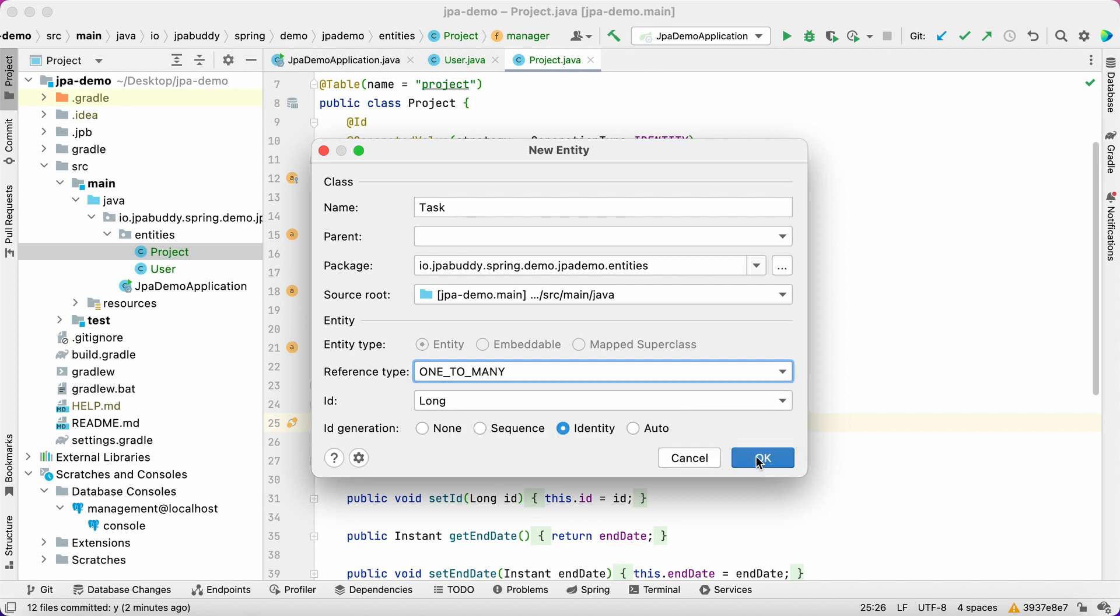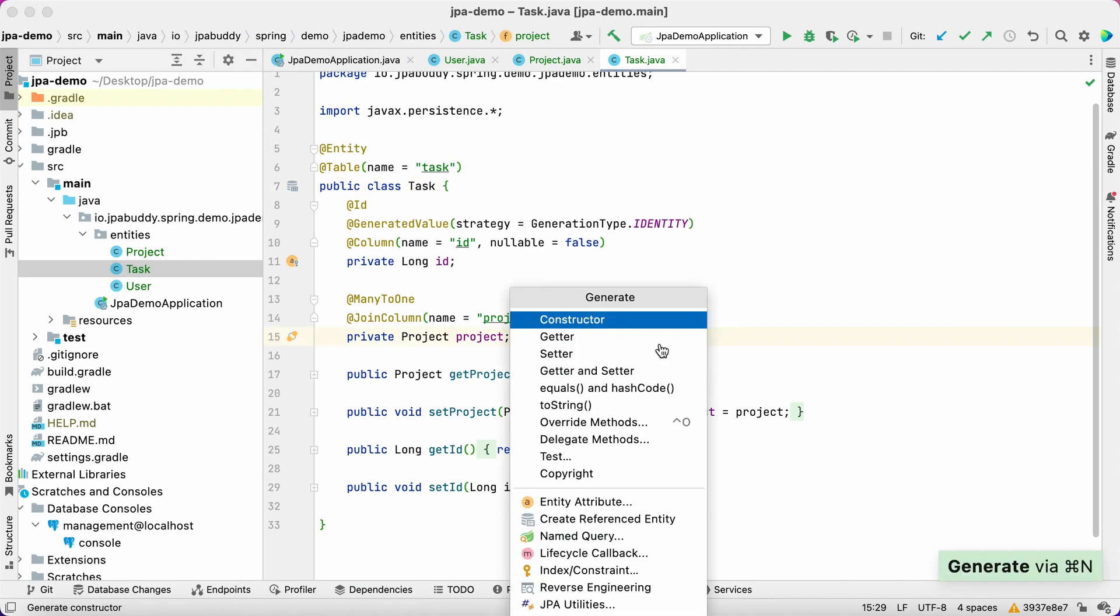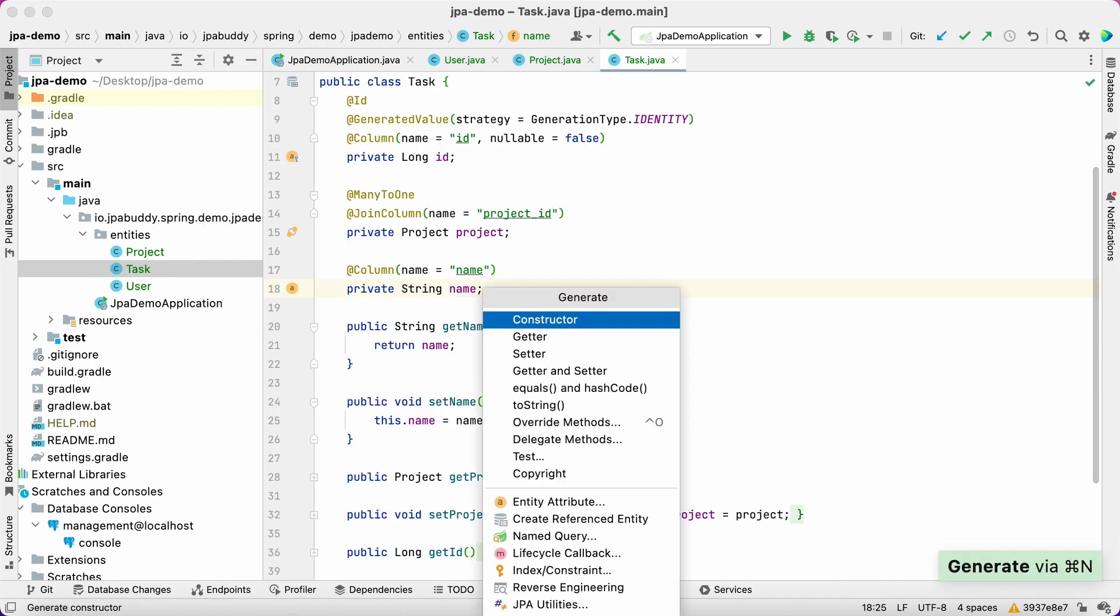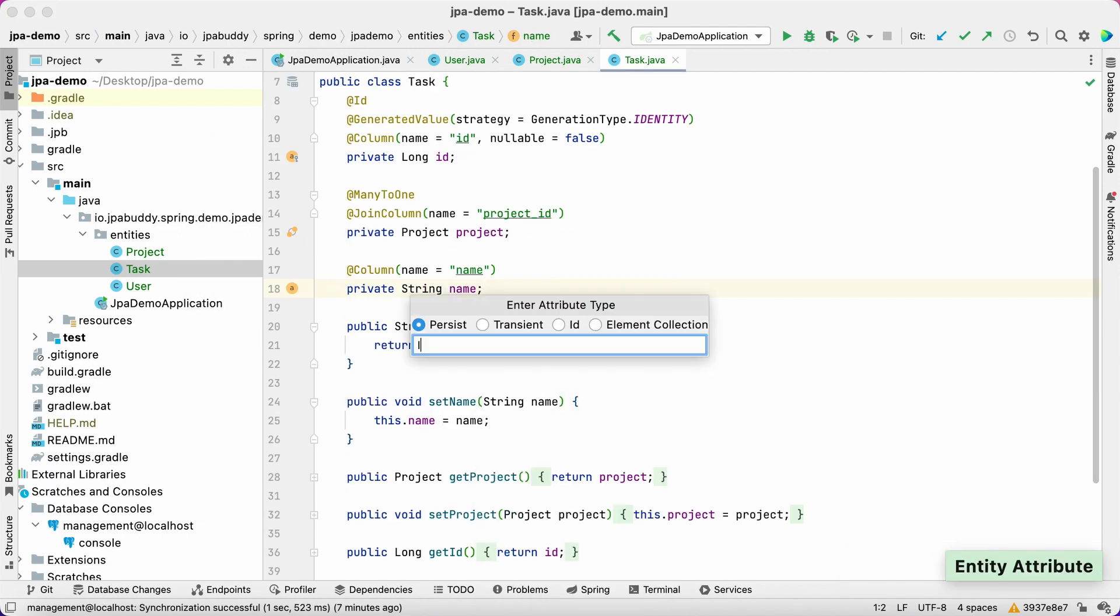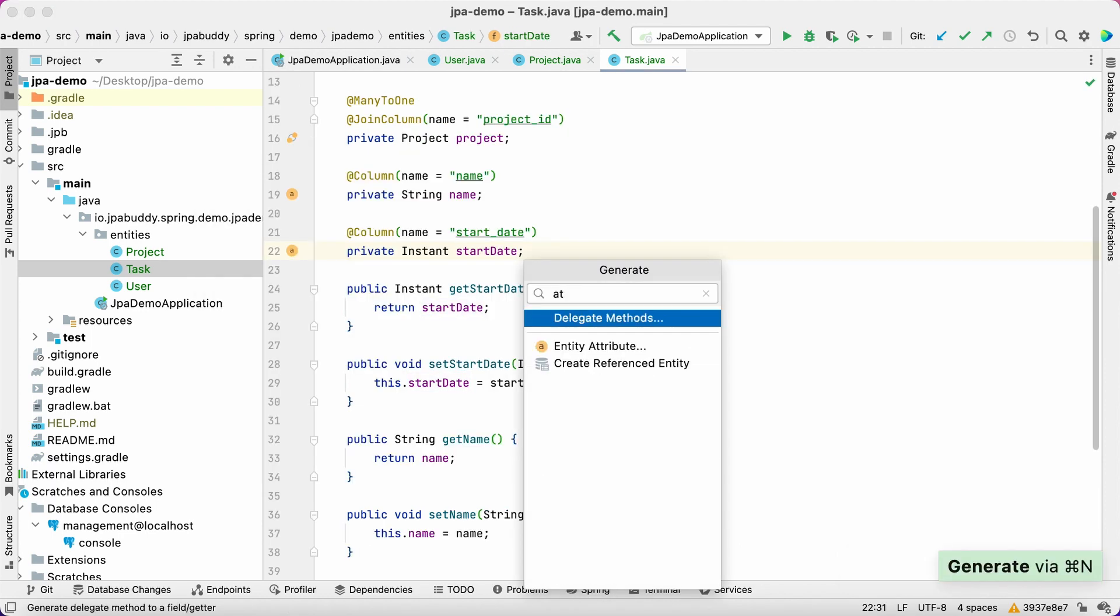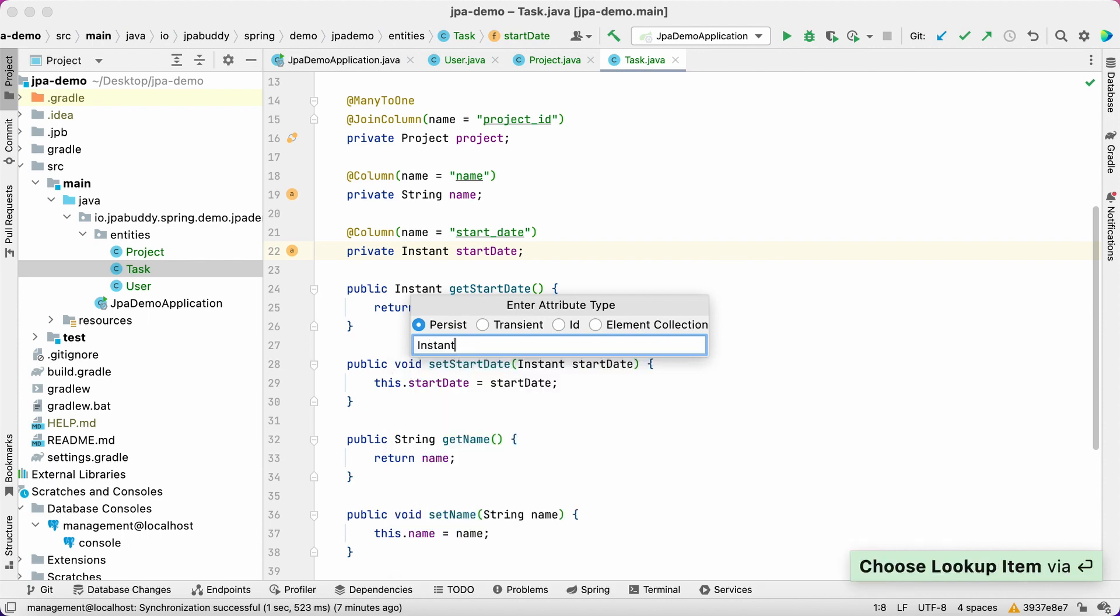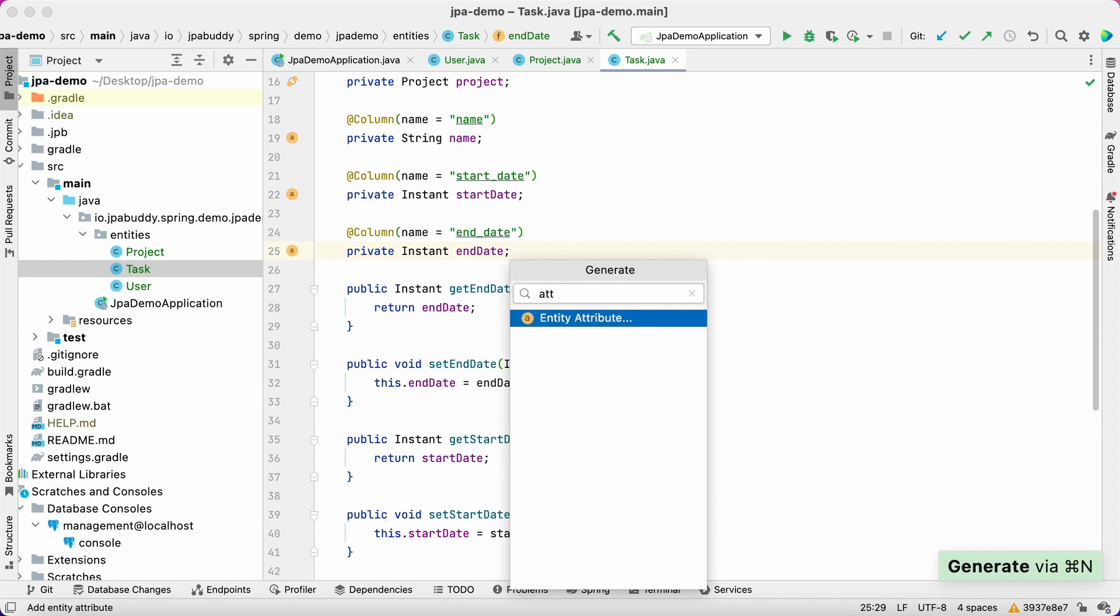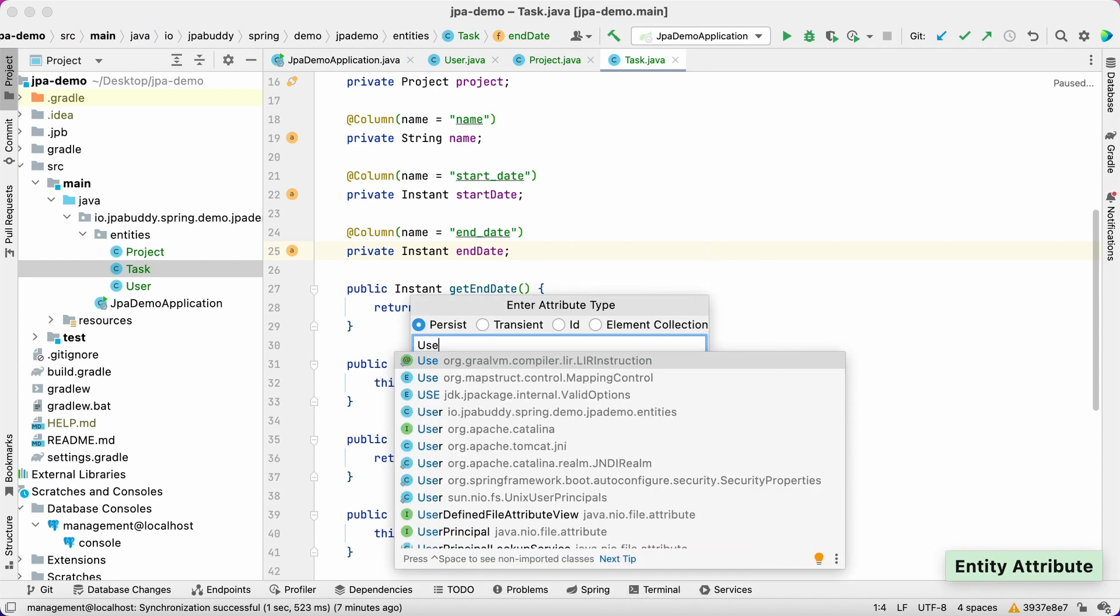To assign IDs for the tasks, we'll use an identity data type. Now define the rest of the attributes. Let's add name, start date, end date, and the assignee, which is a user.